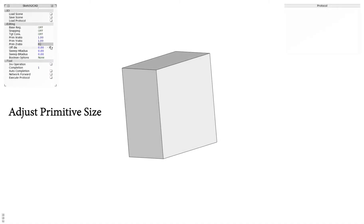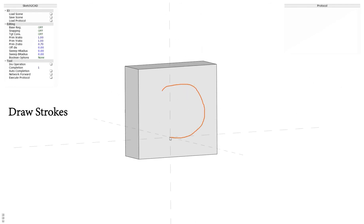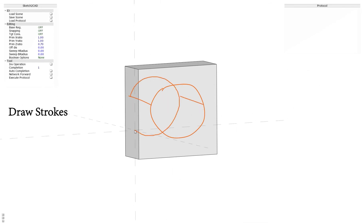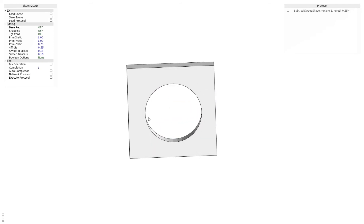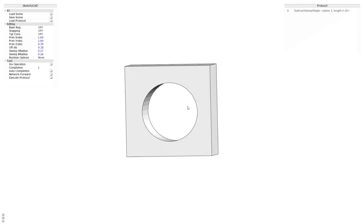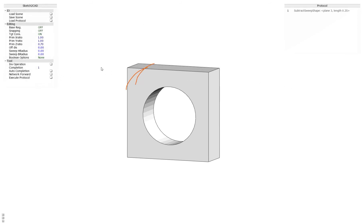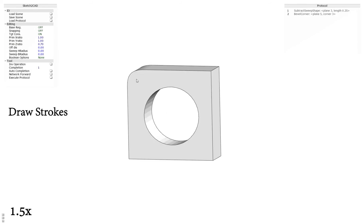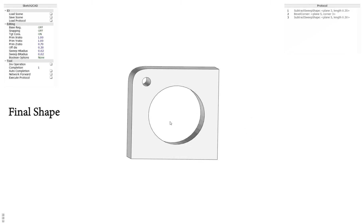The user tries to crop a hole by first drawing a cylinder, then flips to subtract the cylinder from the base shape. Keeps drawing strokes to refine the shape. At last, creates a small hole by drawing another cylinder and flipping to subtract it from the base shape, and gets the final shape.